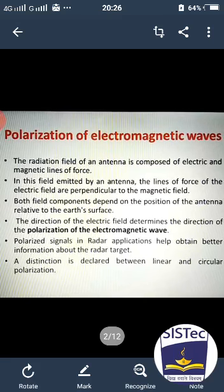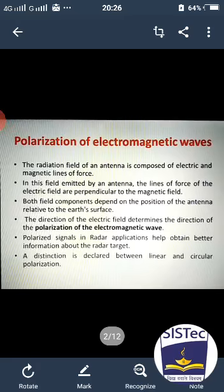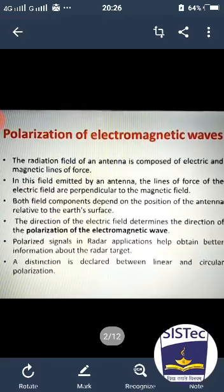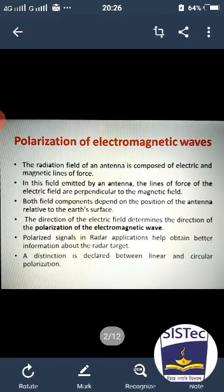Polarized signals in a radar application help obtain better information about the radar target. You may see the difference between linear and circular polarization.